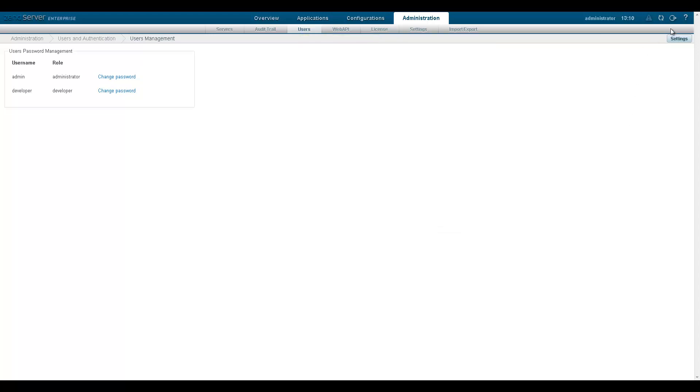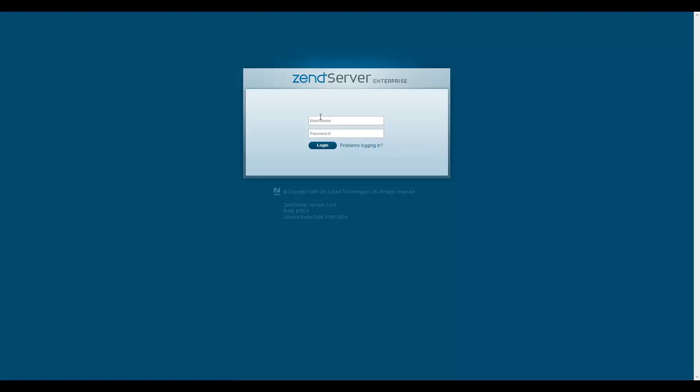Users accessing ZenServer are required to authenticate by supplying a set of credentials, according to which they are awarded predefined role-specific permissions.